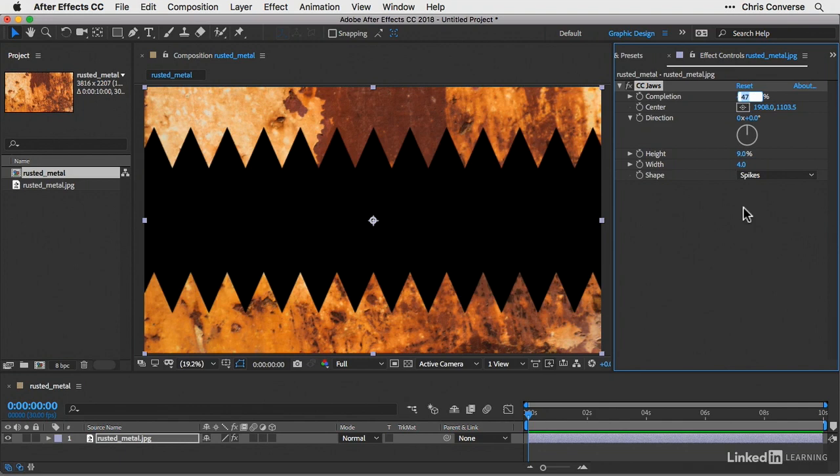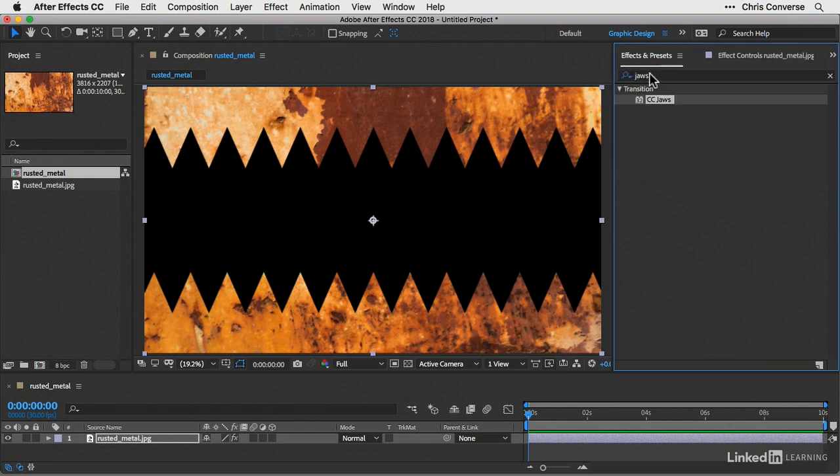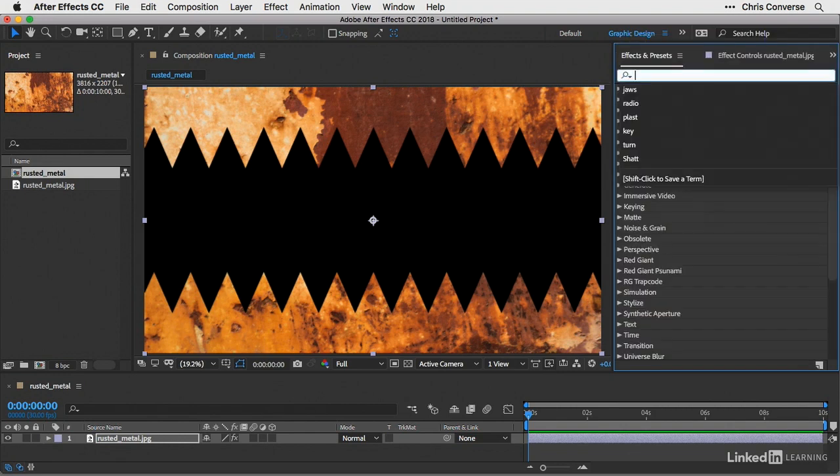And now to make this effect a little more believable, I'm going to add a second effect here. Since I'm applying this zigzag effect to the rusted metal, I want to change the edges of that effect. So I'm going to go back to the effects and presets. Let's get rid of the word jaws inside of there.